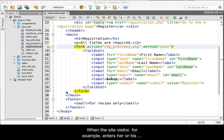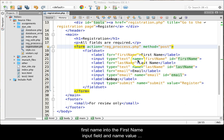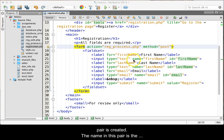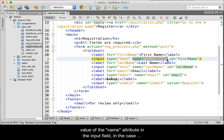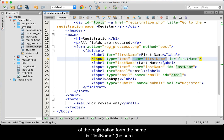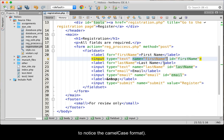When the site visitor, for example, enters her or his first name into the first name input field, the name value pair is created. The name in this pair is the value of the name attribute in the input field. In the case of the registration form, the name is firstName. Be sure to notice the camelCase format.